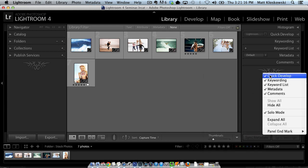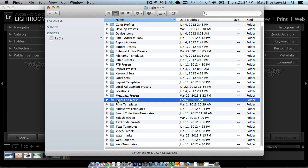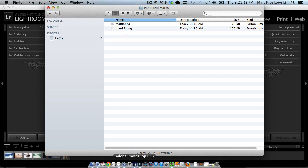But if you go down here, you're going to see an option all the way at the bottom called Go to Panel End Marks Folder. If you click on that, it takes you to a folder where if you open that folder, you can put images inside of there. So the idea here is that you can make your own panel end marks.